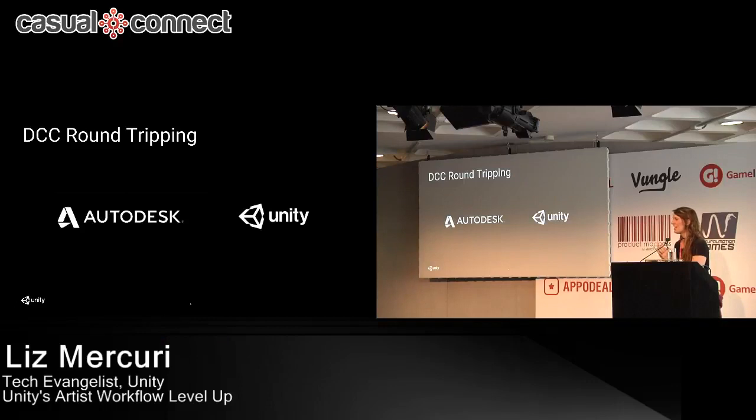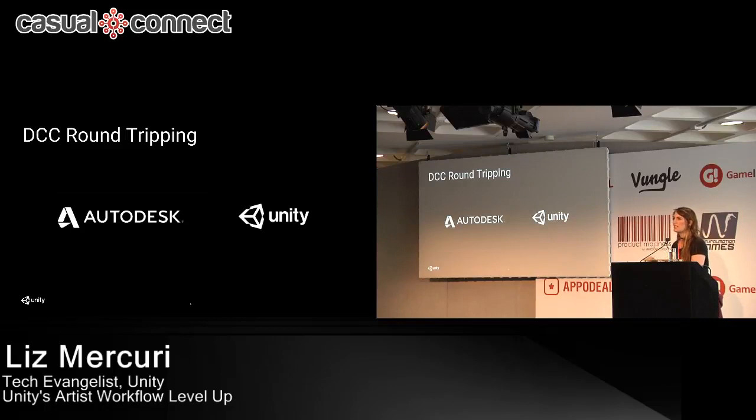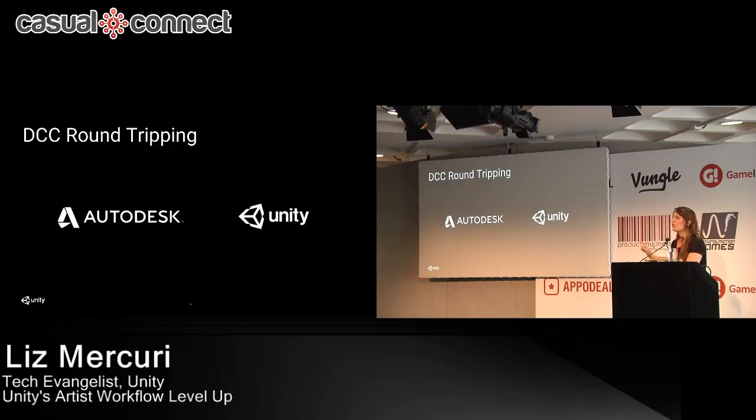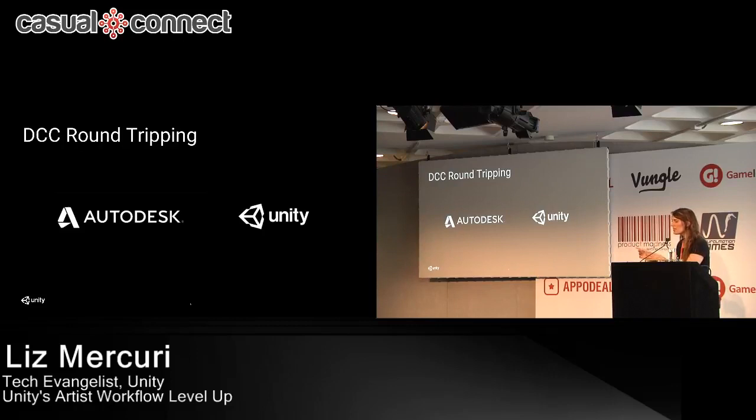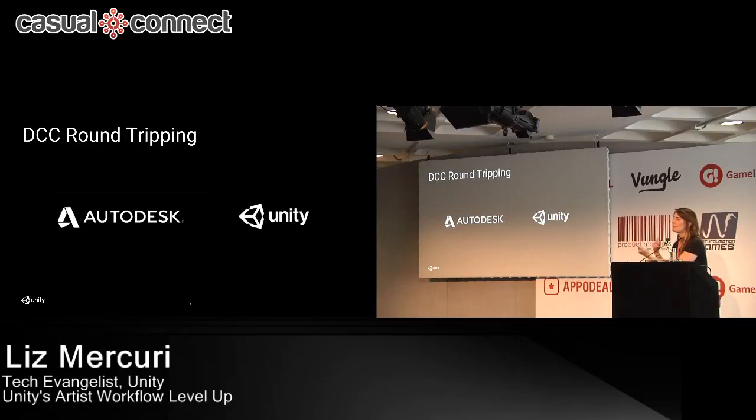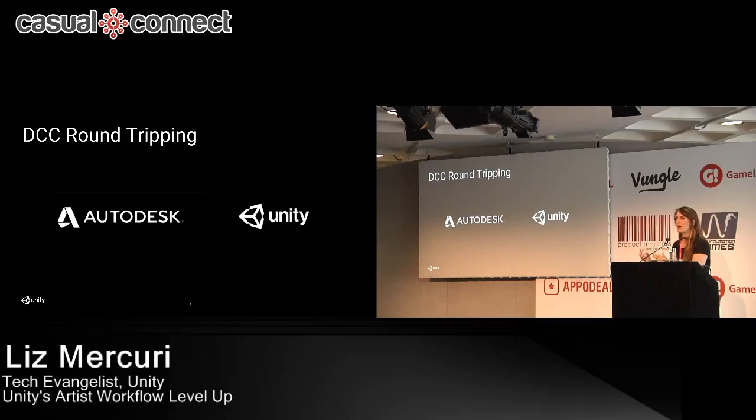Then our round tripping tool. So we have a collaboration with Autodesk. And so what that means is we got to see all their super secret FBX exporter code. And so we've created a tool on the Asset Store that you can download, plug into Unity. There's a separate little plugin-y bit for Maya or Max. And it creates a live link from your 3D software package to Unity, so that when you iterate on a mesh, it shows in real time in Unity. So you're not having to keep switching between software packages, which I think is super cool.